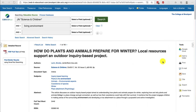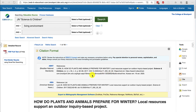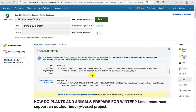EBSCO databases also have the feature of providing an example APA citation. Click the Cite button in the Tools section. Scroll down and we'll see the APA references. I can tell you right now, this is wrong. Everything is in the right order, but the capitalization is wrong. EBSCO warns you about that with this note right here, so be sure to consult our APA resources to fix your citations.